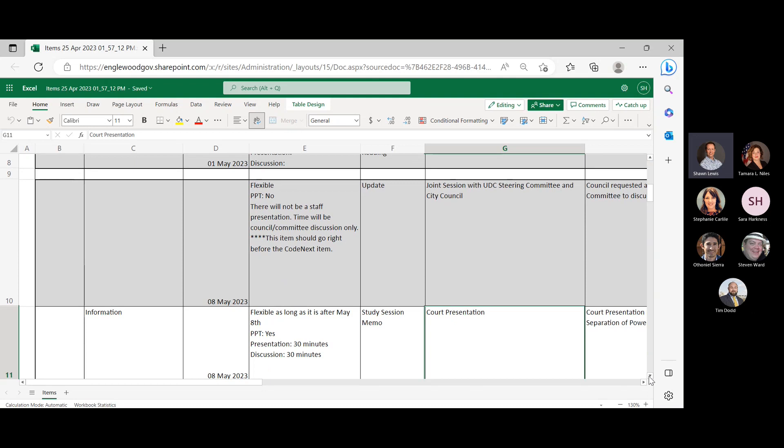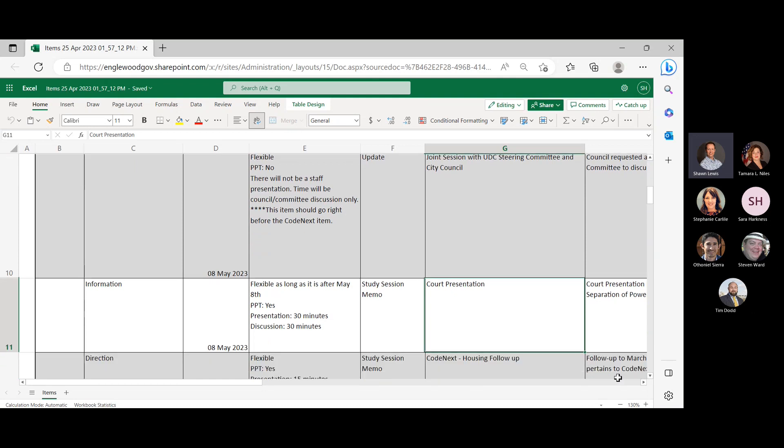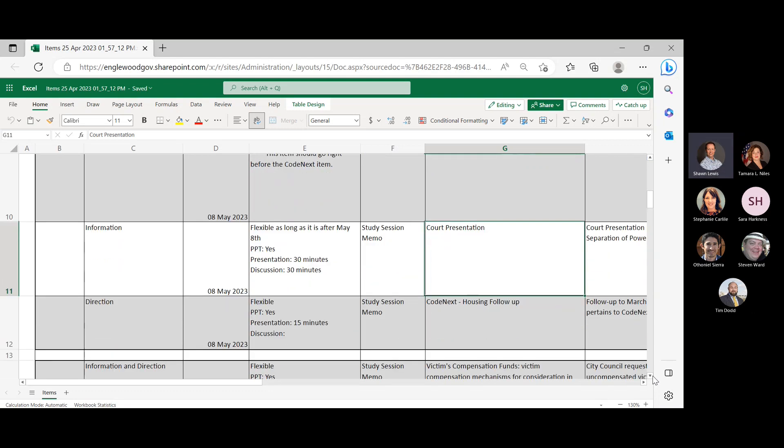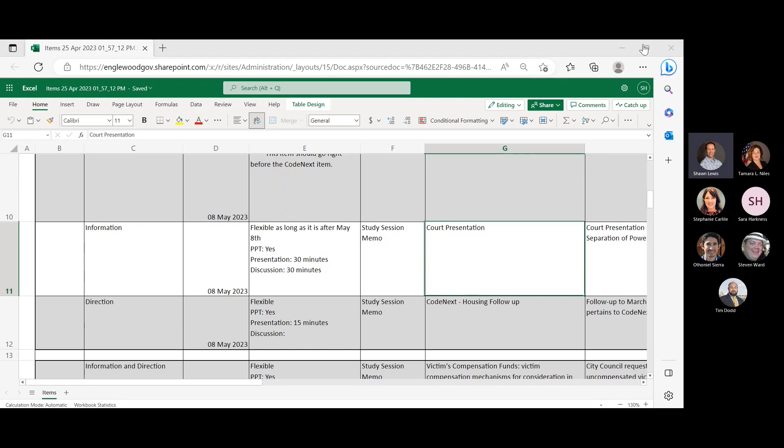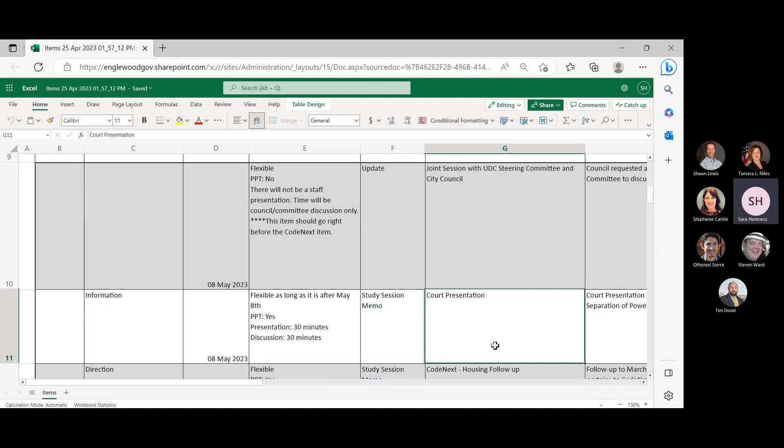All right. Moving on to the May 8th meeting. This will be the joint session with the UDC Steering Committee and City Council. And that will kick us off. Then we'll have a presentation from Municipal Court. A presentation, study session on Code Next. And I think this is the bulk plane and just finalizing the ADU stuff. And this should be the last section that goes to draft for City Attorney's Office and then the Planning Commission. Any questions or do we want to? Actually, hold there. I want to see what the notes of this item should go right before Code Next. Okay. Do you want to assign times?